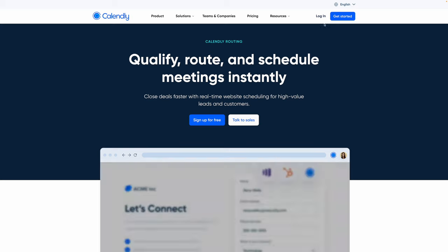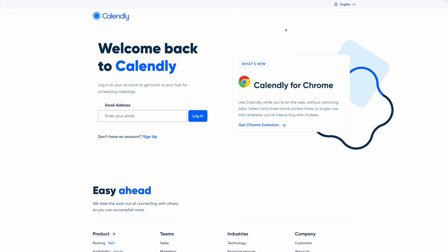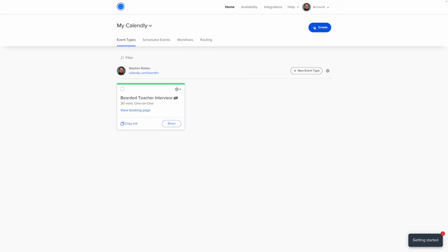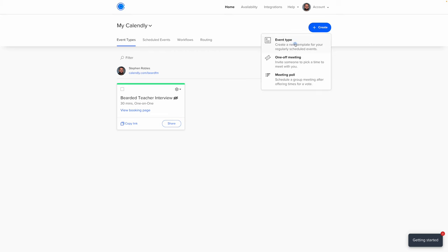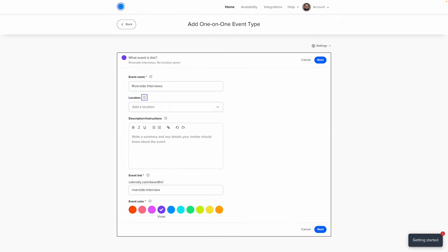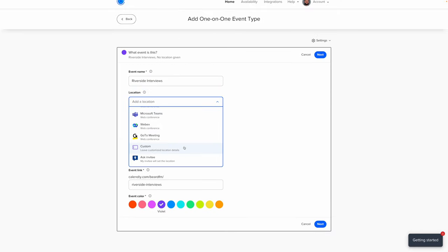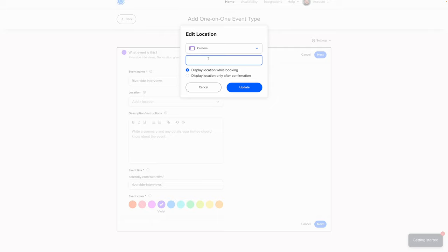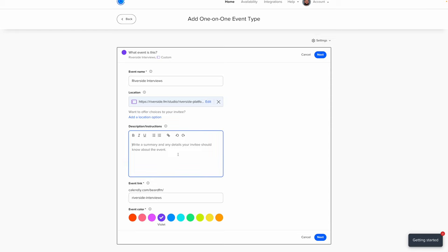Let's go over to Calendly and set this up. On the Calendly website — we'll put a link in the description — click get started or log in if you already have an account. Once logged in, click the create button and choose event type. I'll choose a one-on-one meeting and name the event something like Riverside Interviews. For location, set it as custom and paste the guest link to your Riverside studio. Then click update.